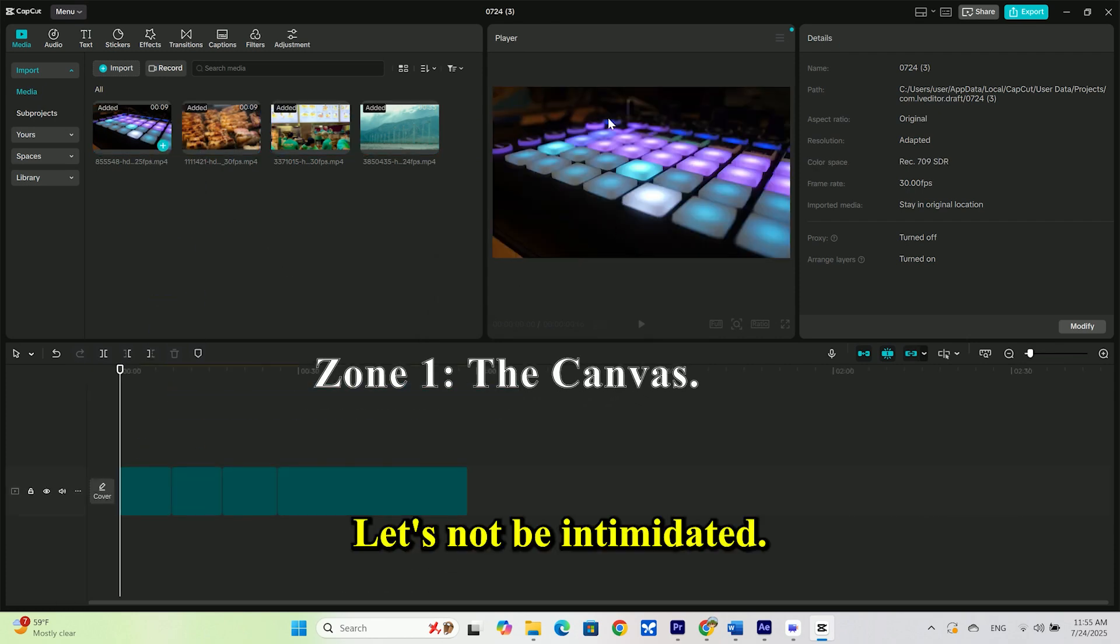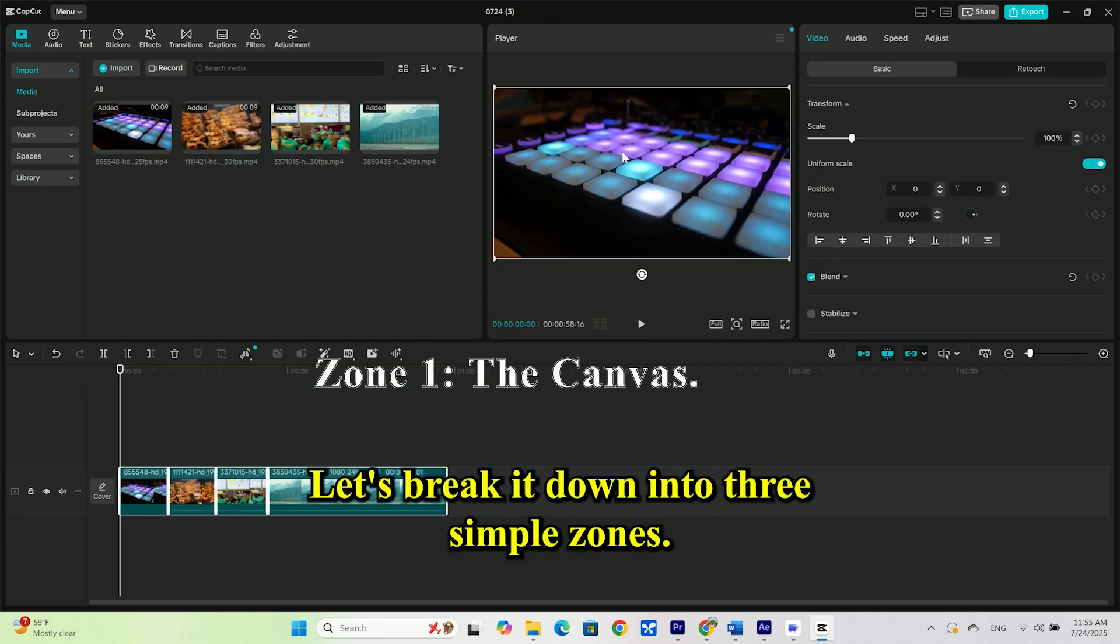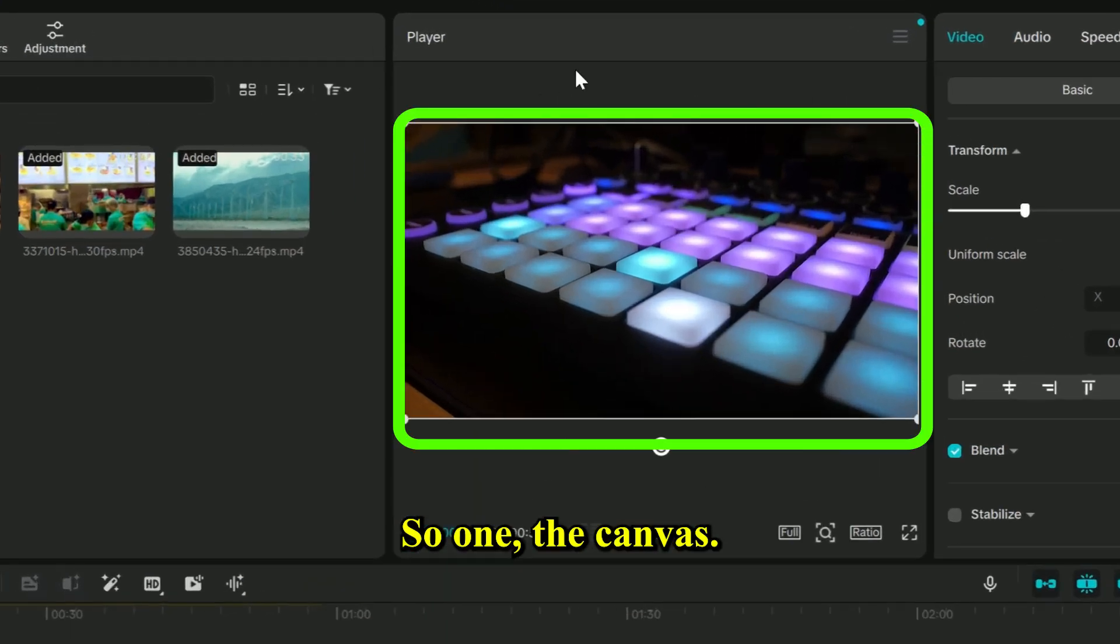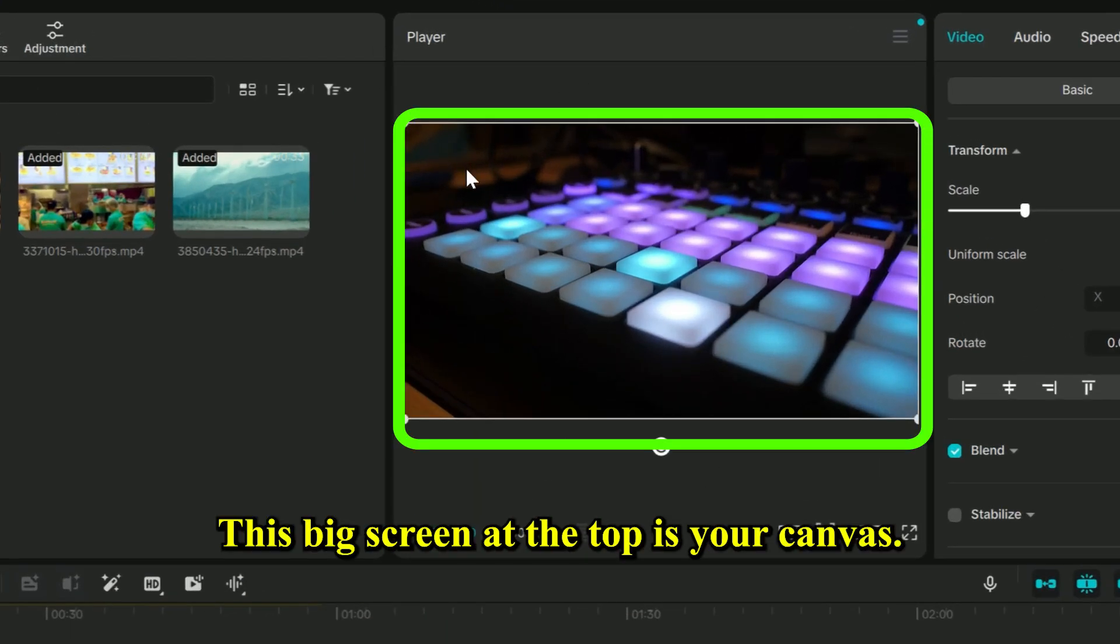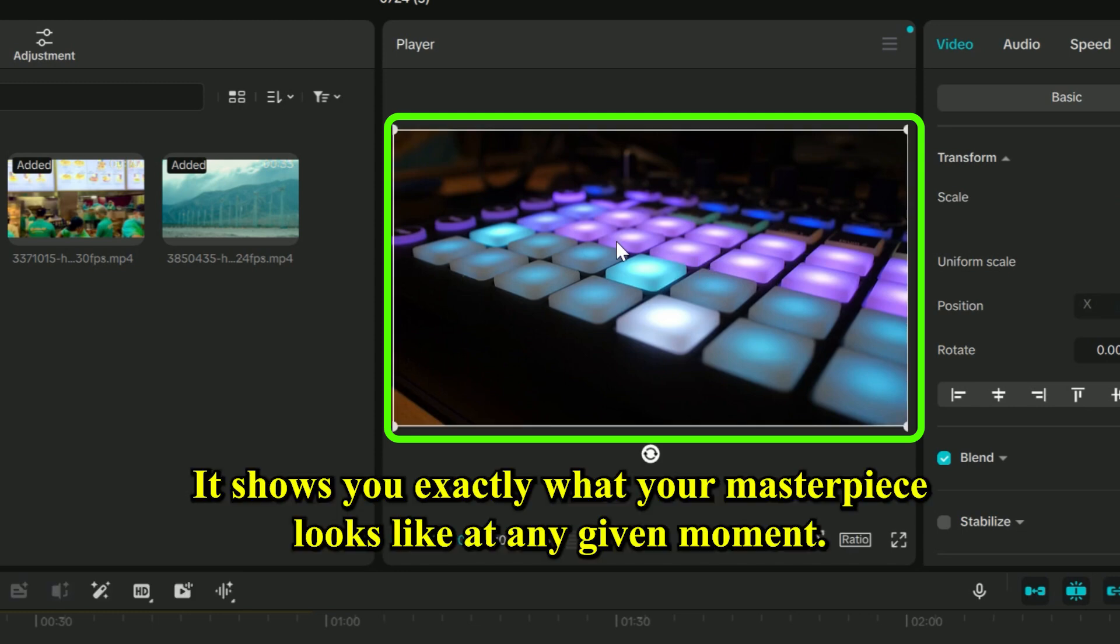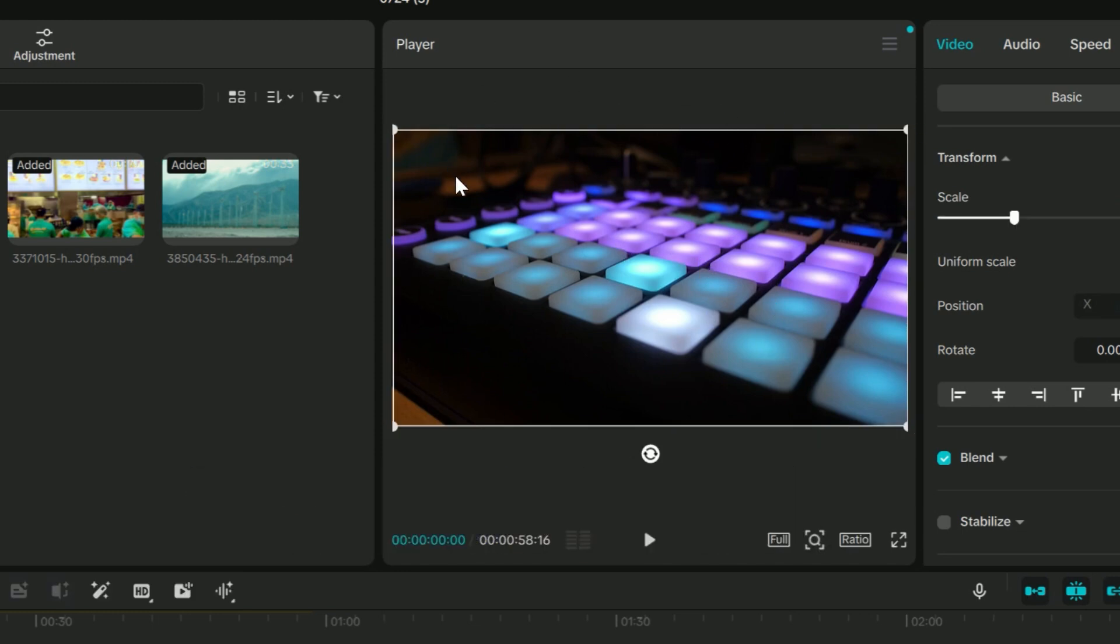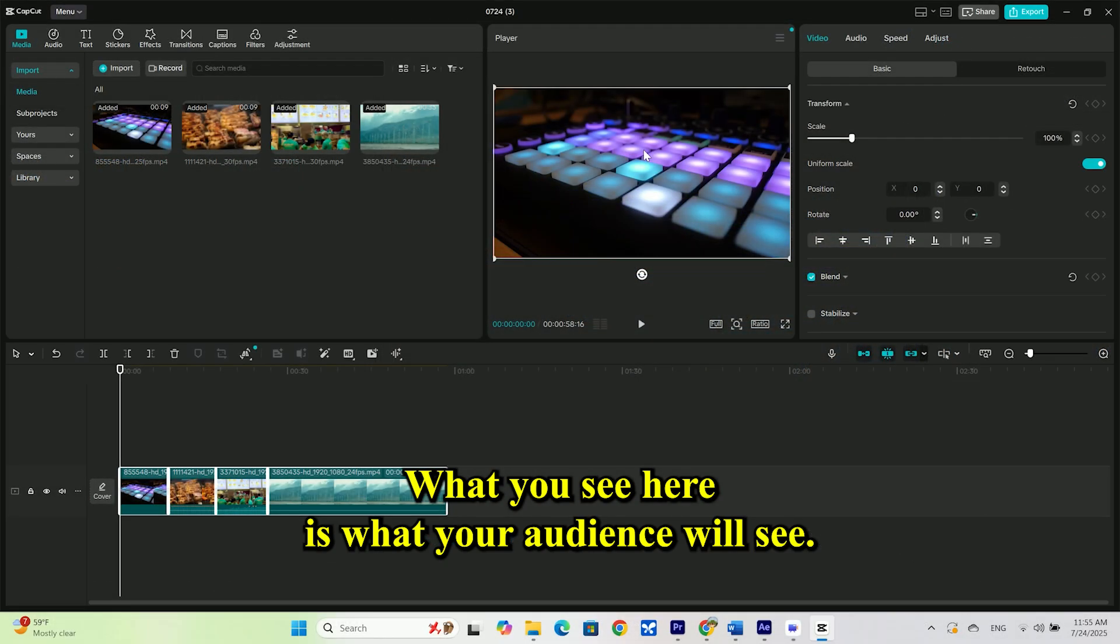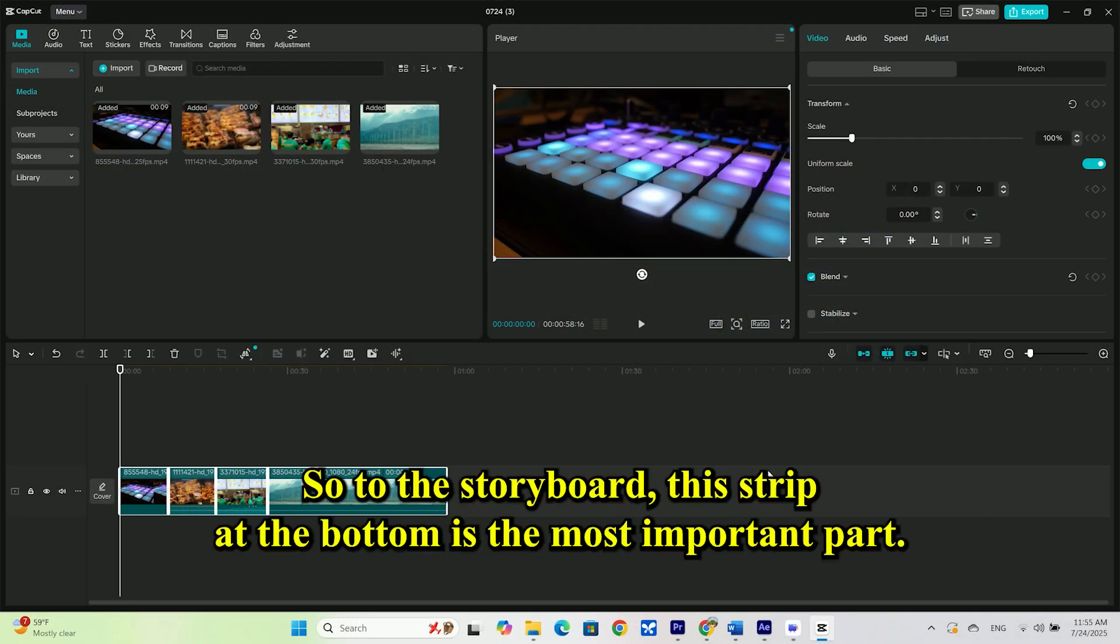Let's not be intimidated. Let's break it down into three simple zones. Zone 1: The canvas. This big screen at the top is your canvas. It shows you exactly what your masterpiece looks like at any given moment. What you see here is what your audience will see.